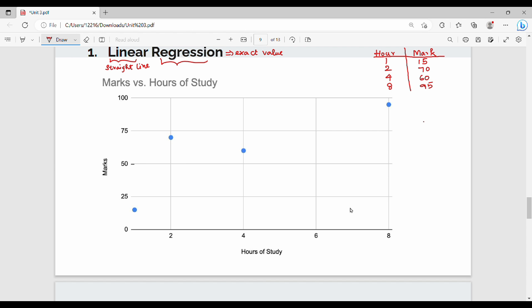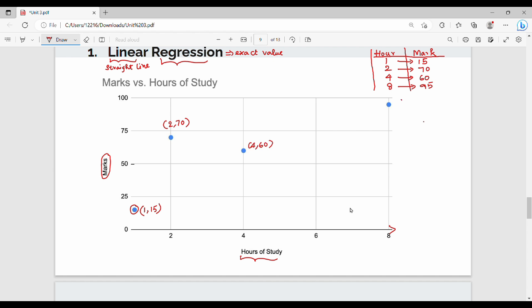Let me explain with an example. On the right-hand side is a table. If a student studies a certain number of classes, they get a mark. First case: study 1 class, get a mark of 15. Study 2 classes, mark is 70. Study 4 classes, mark is 60. Study 8 classes, mark is 95. This is our training data.